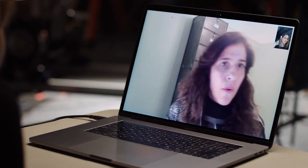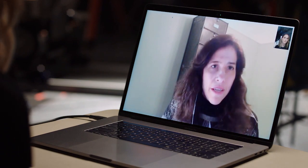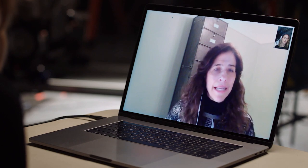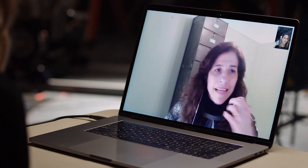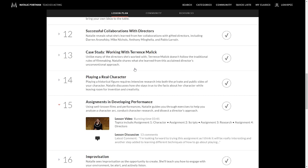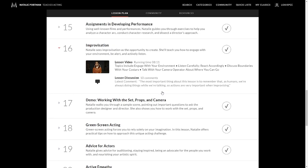Lesson 15, assignments in developing performance. So this is where she gives you an assignment. She gives you an assignment for character, assignment for scripts, an assignment for doing research on particular movies that you should probably be looking at. Assignment four and then understanding the directors. So very powerful lesson 15. This is where she gives you an assignment based on everything you've just learned thus far.